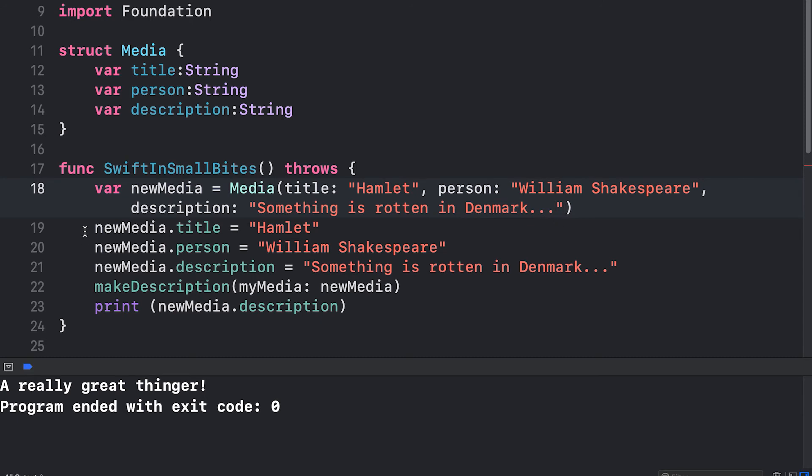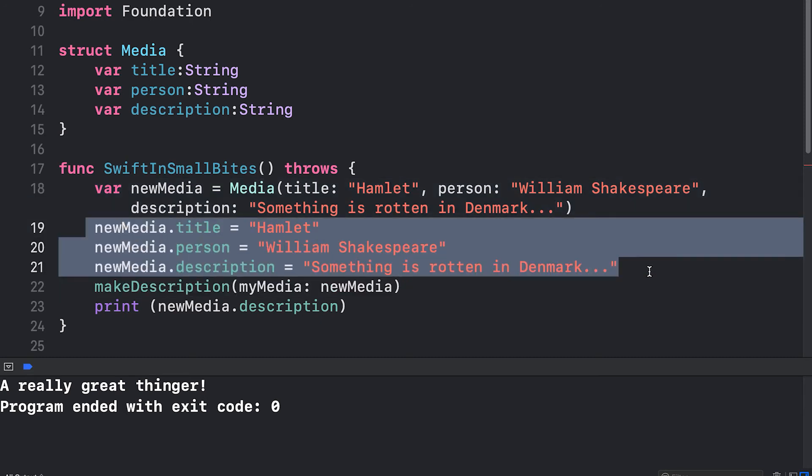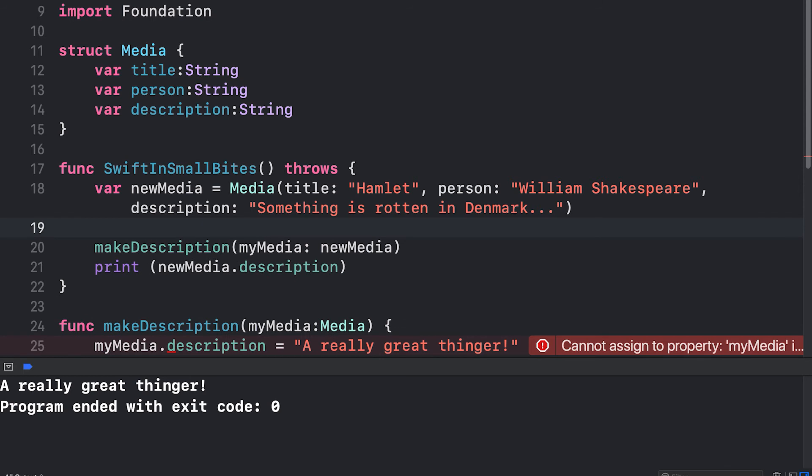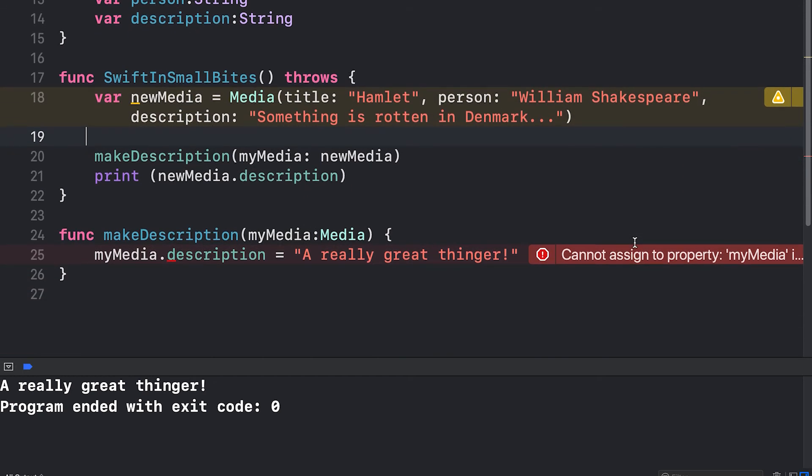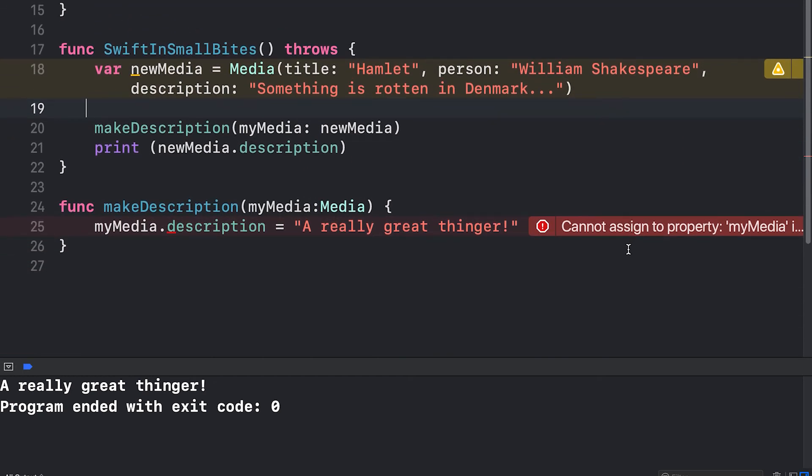And I can delete the following three lines because I don't need them anymore. However, if I scroll down, I see that I'm now getting an error when I try to set the description later on.